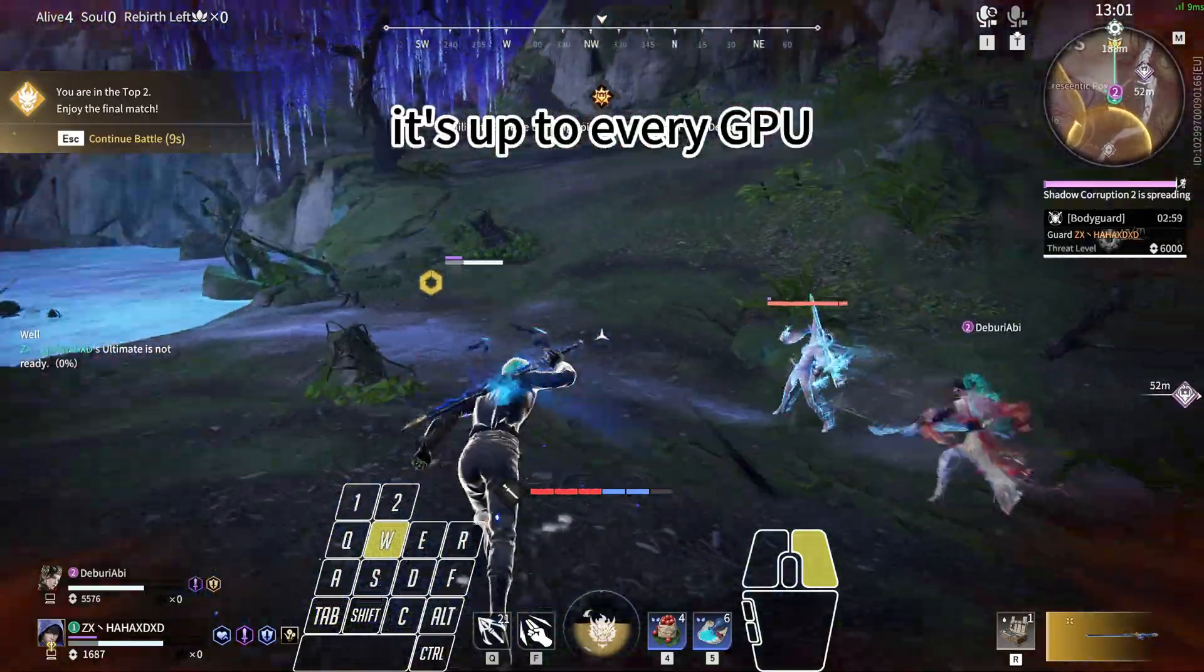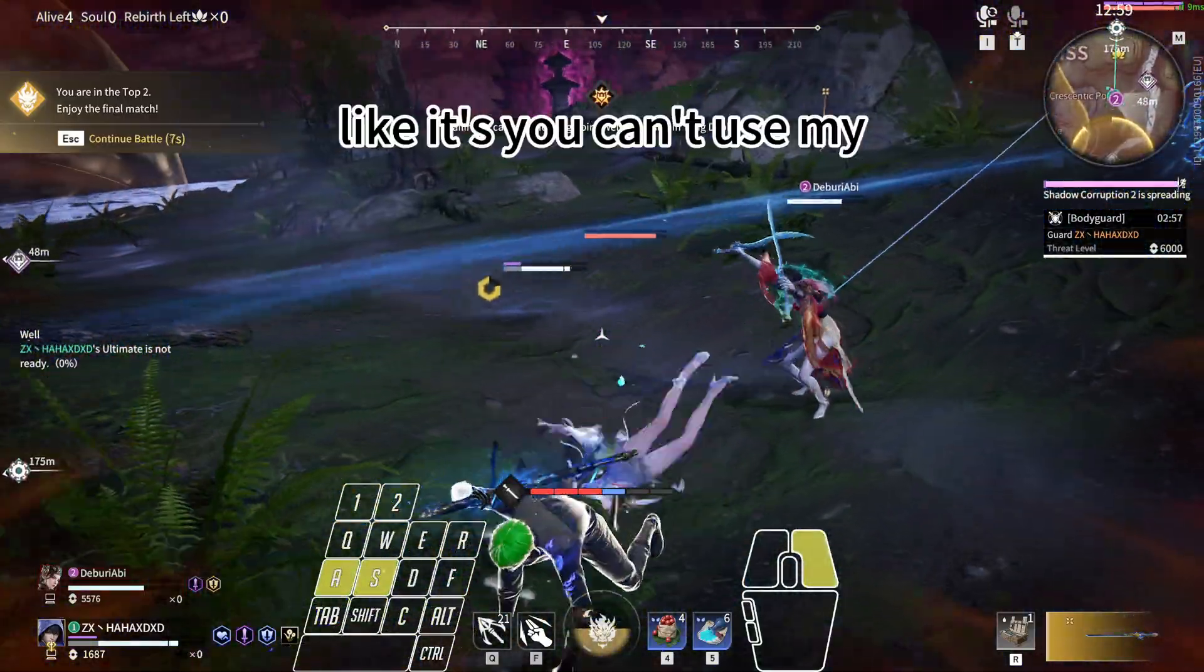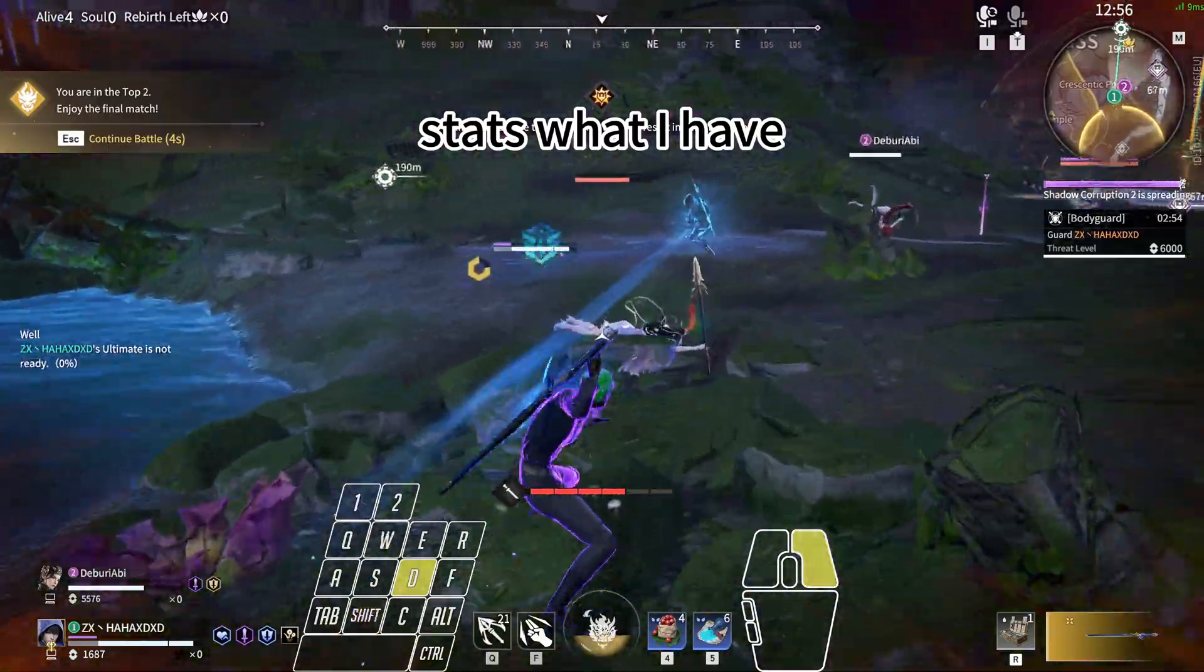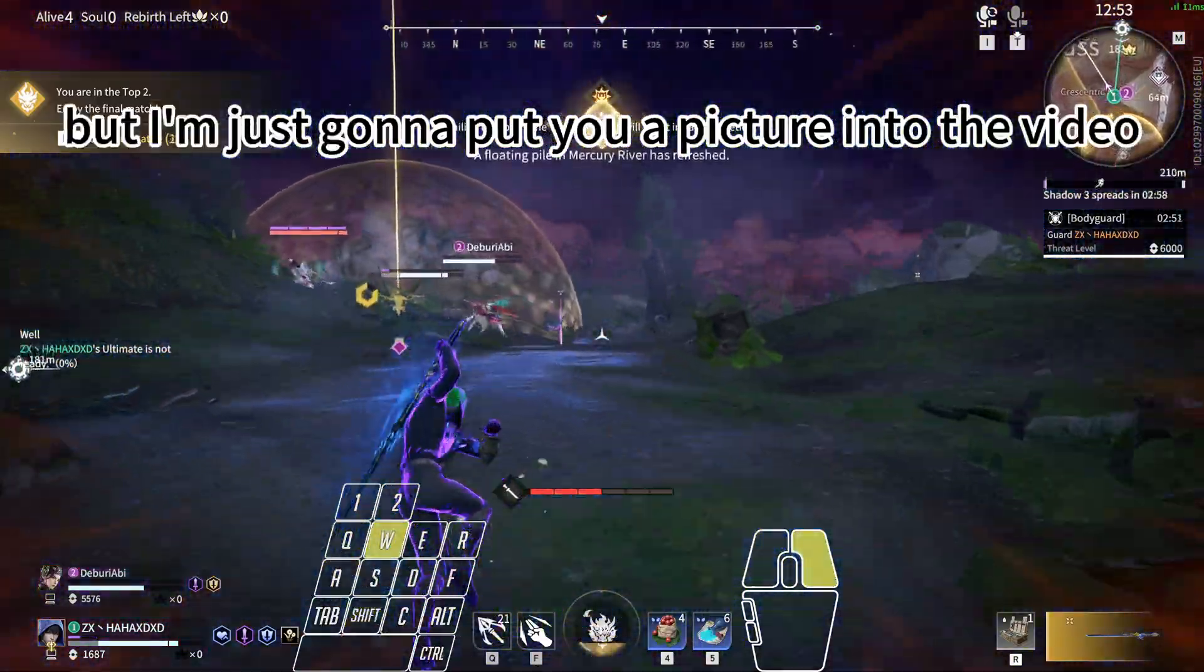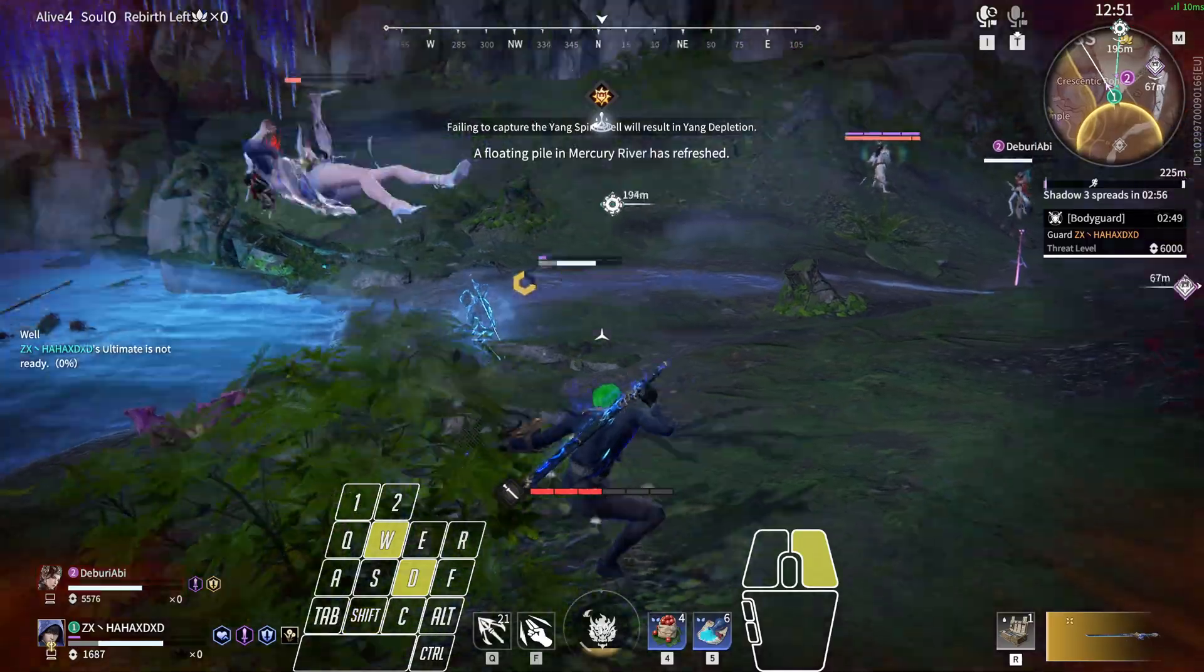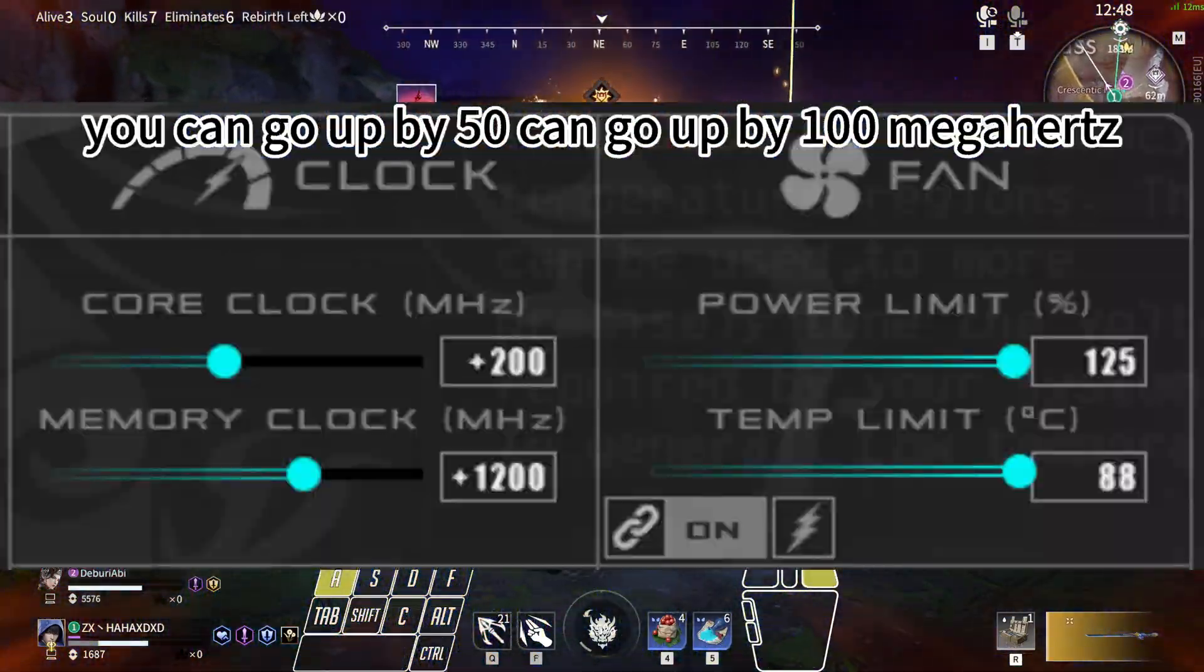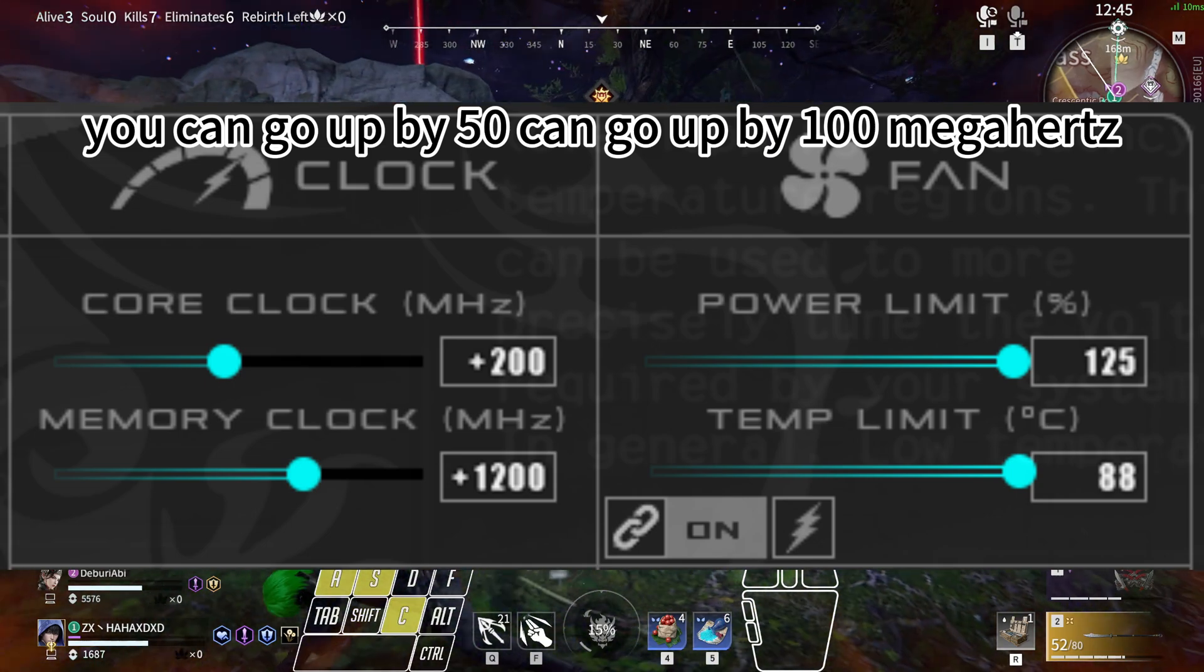It's up to every GPU - you can't use my stats what I have, but I'm just going to put you a picture into the video later. And you can boost also the Core Clock. You can go up by 50, can go up by 100 megahertz.